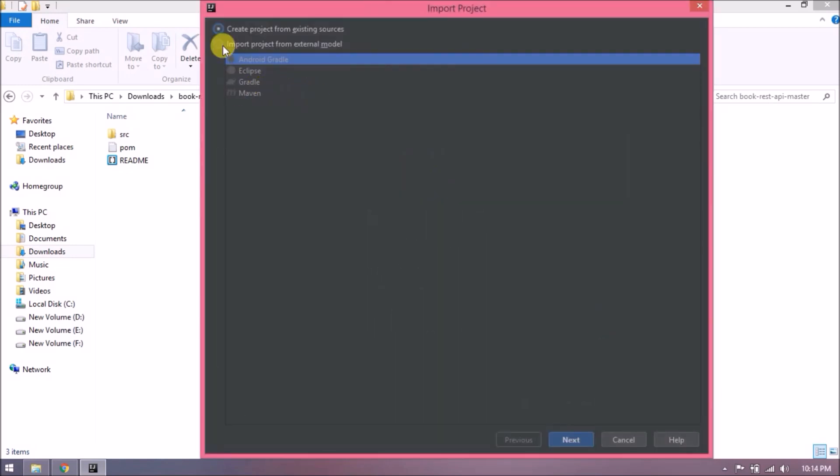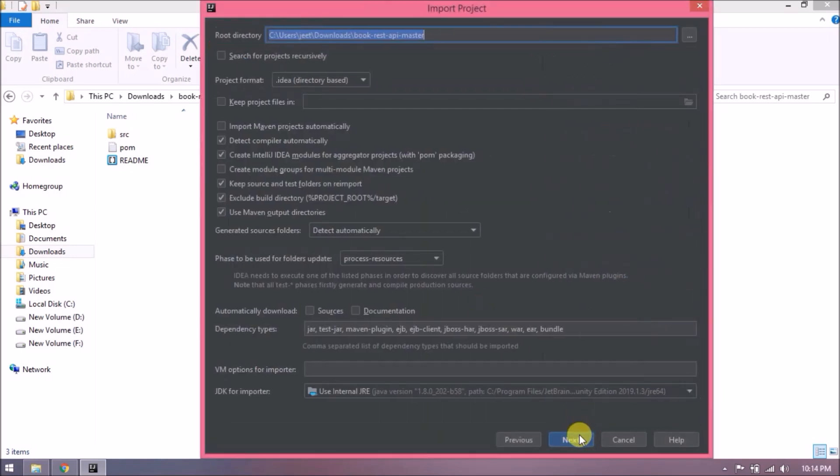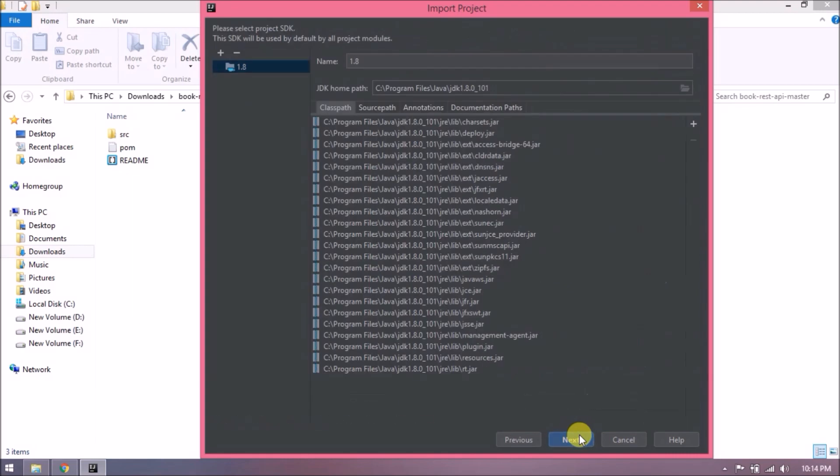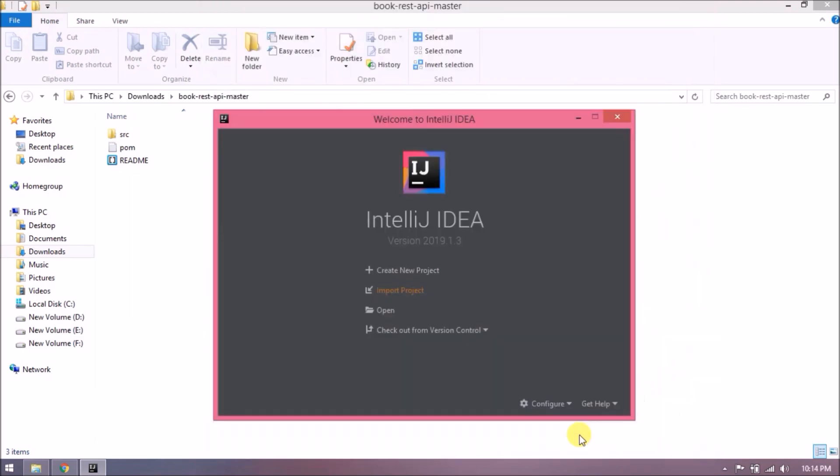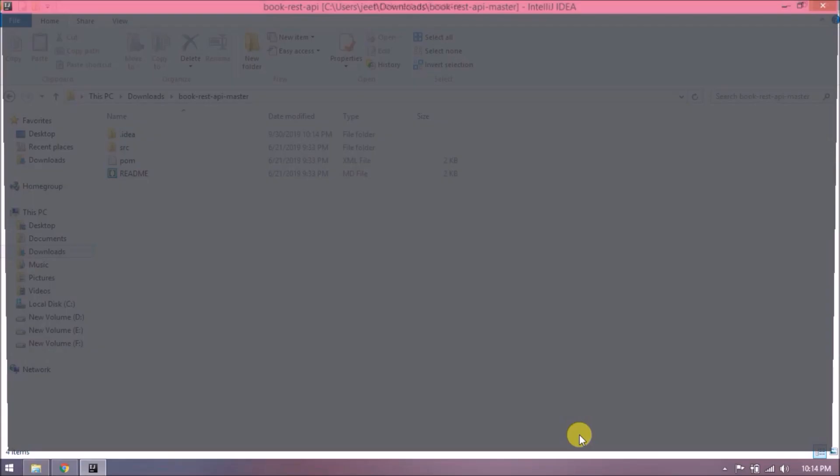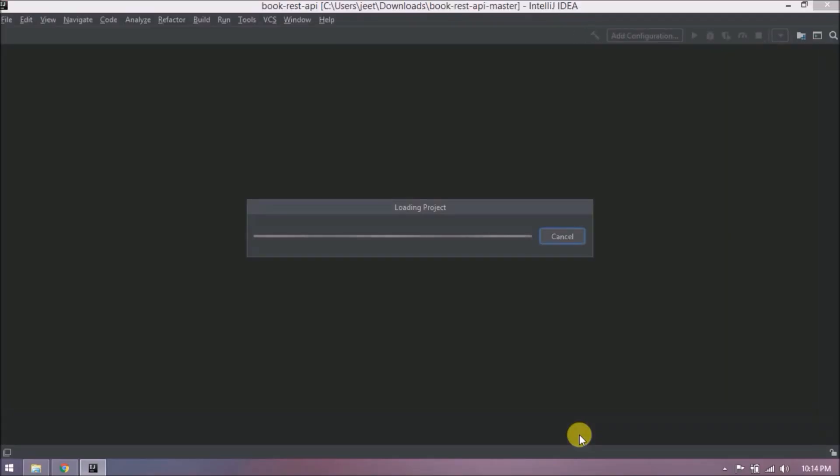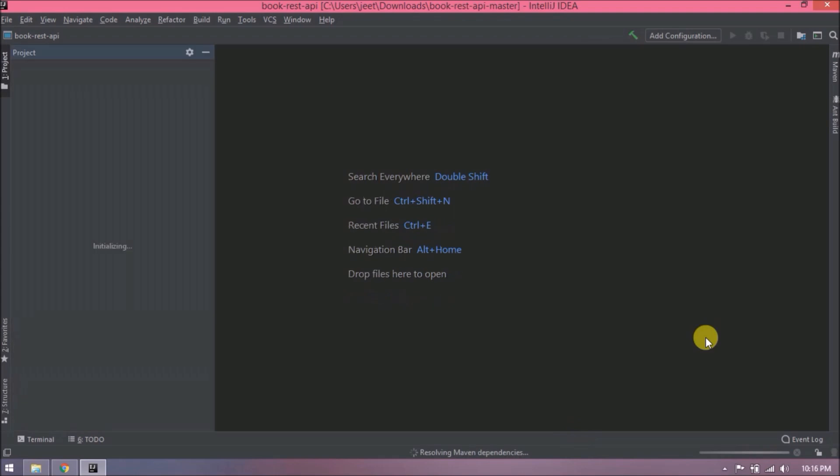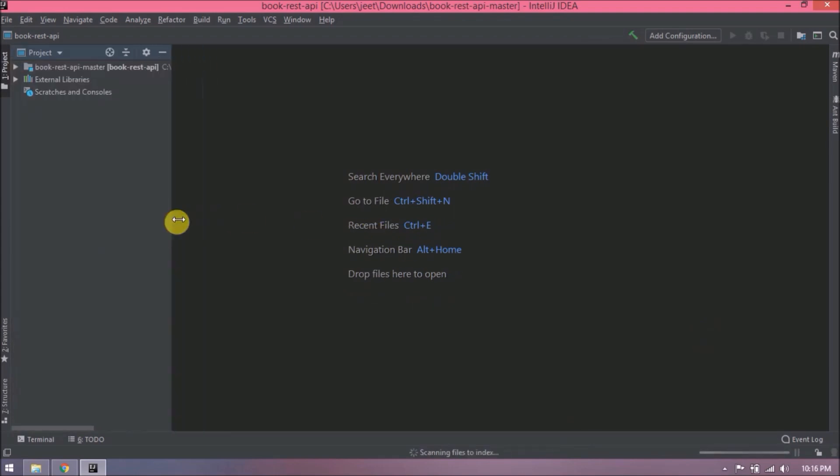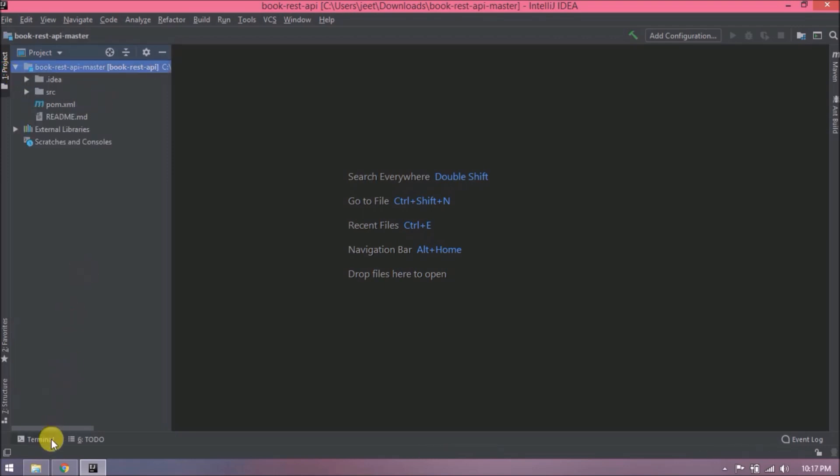Import as a Maven project. Follow the steps. Project imported successfully. If you want to know how we developed this project, then there is a video we created. The video link is available in the description. Let's run this project.